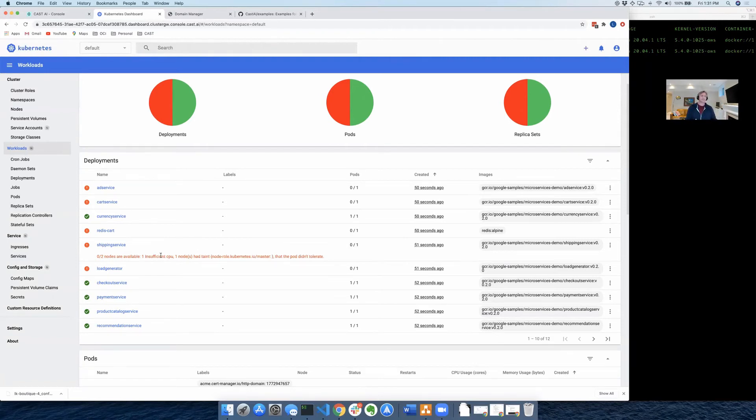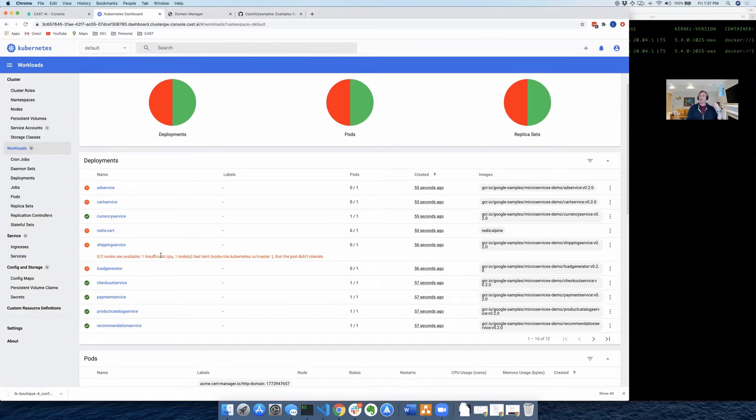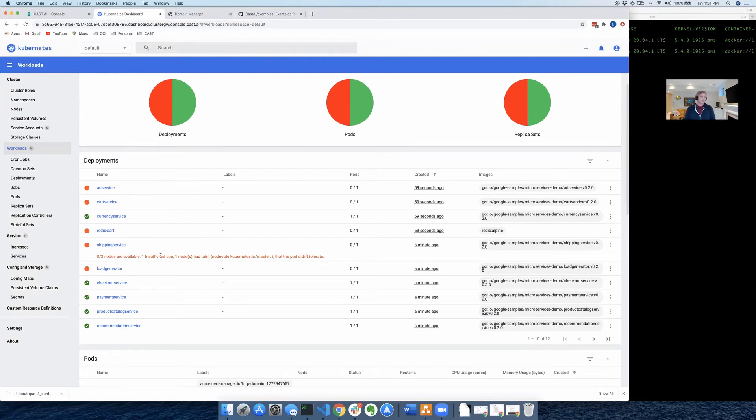Well, we should fix that. So normally, CAST has an autoscaler mode that will automatically detect when you're short on compute resources and add those. But we're going to do this manually for the purpose of this exercise.